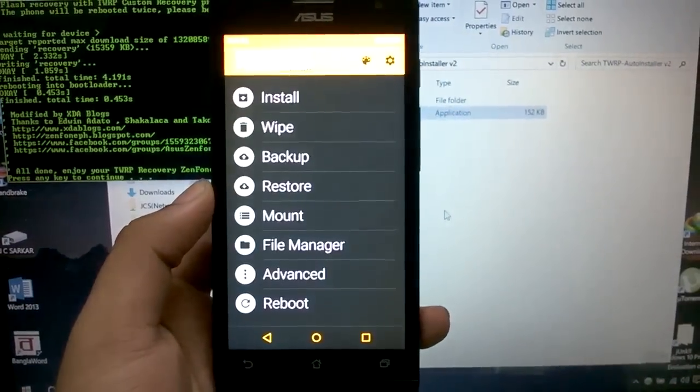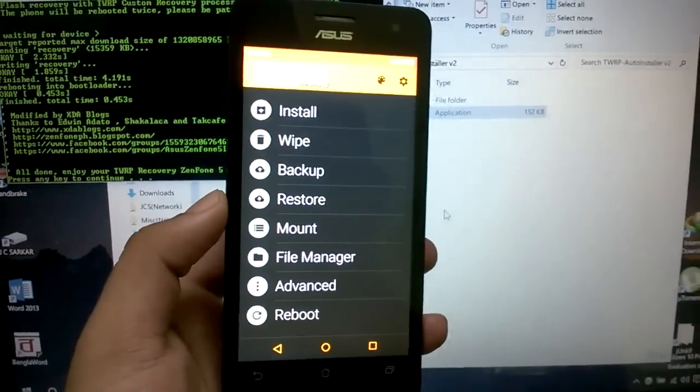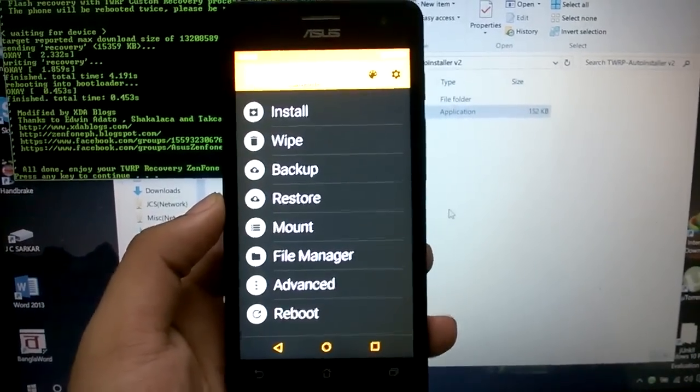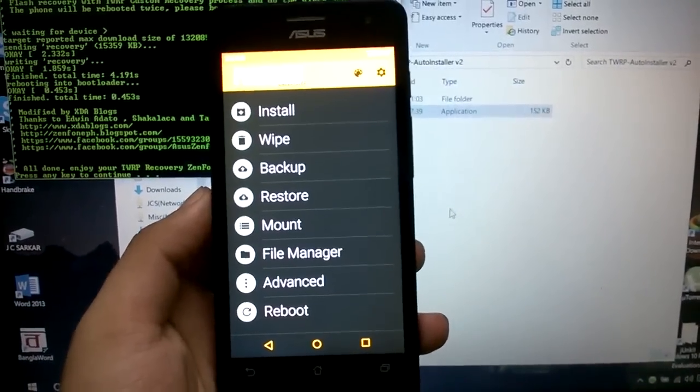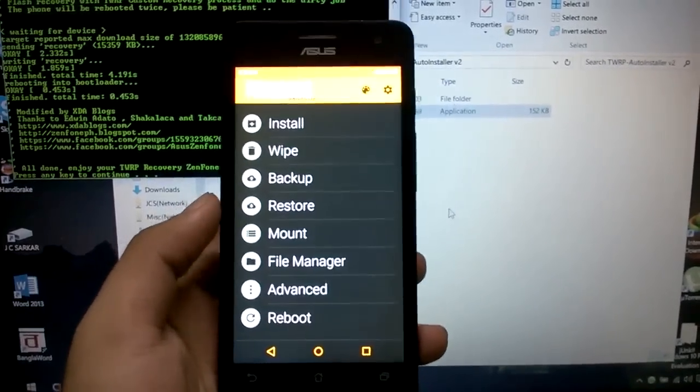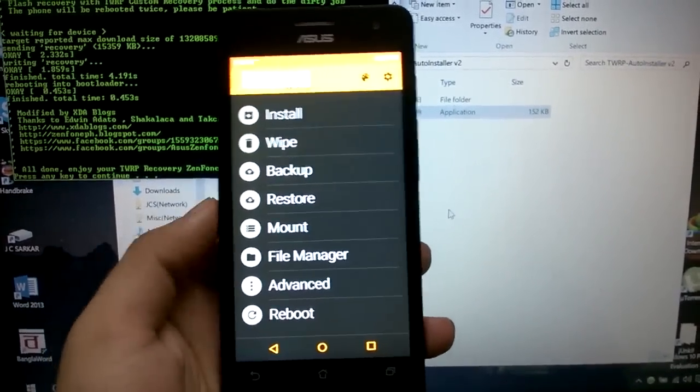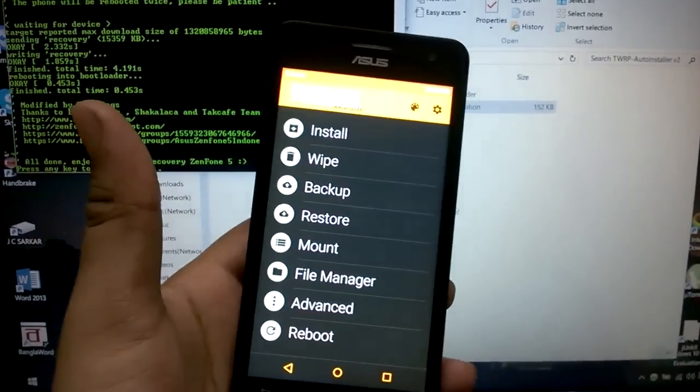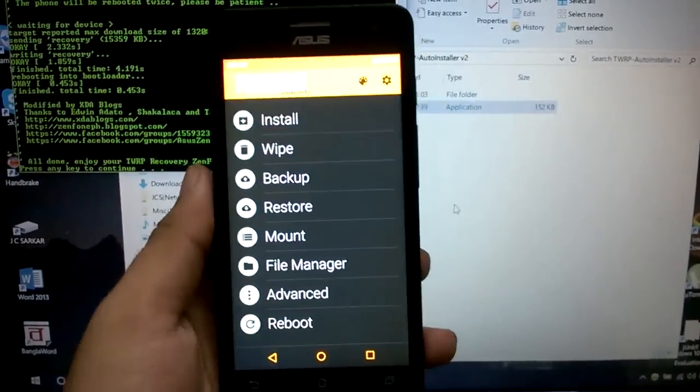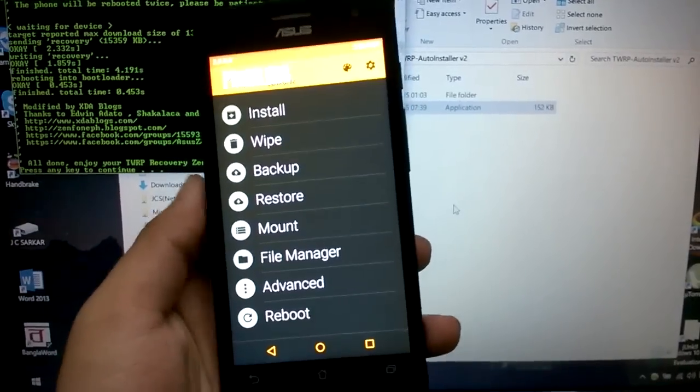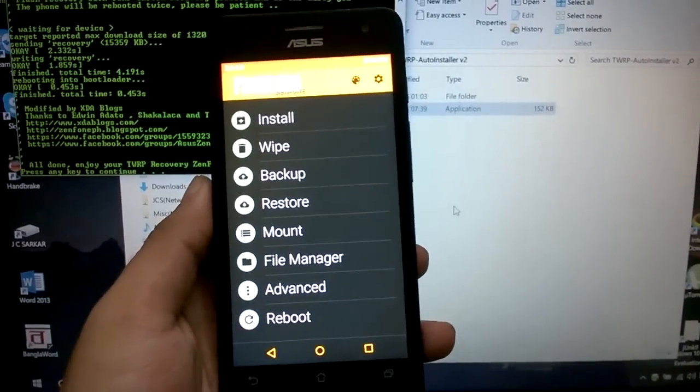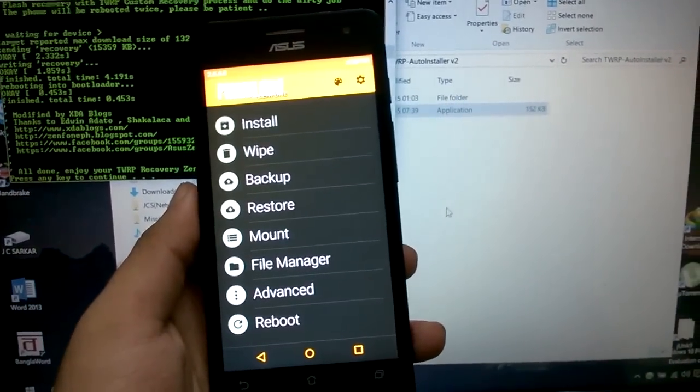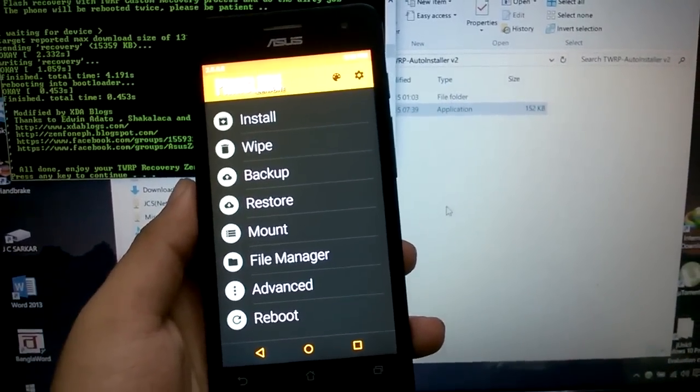Now there we are in the TWRP recovery. This was a prerequisite video as I said. Please check the description below or click on the top left corner for installing Xposed installer on your CyanogenMod 12.1 ROM on your Zenfone 5.